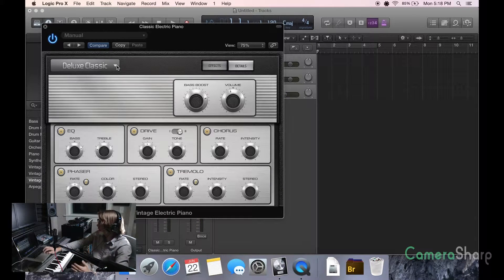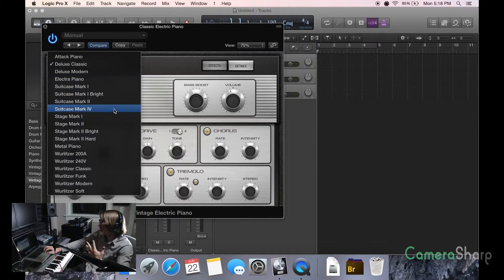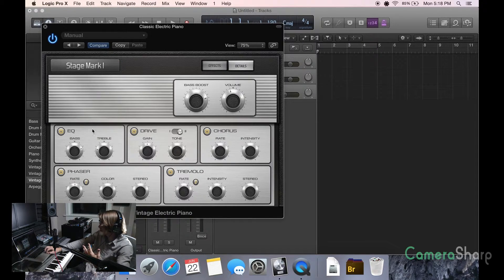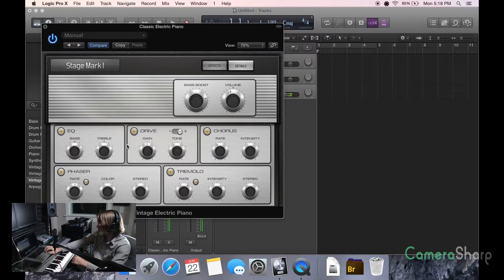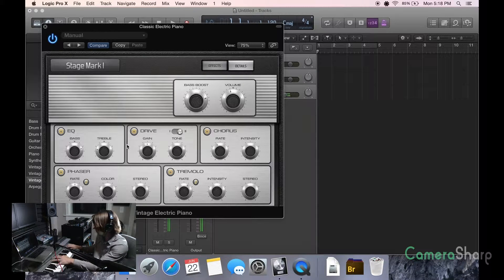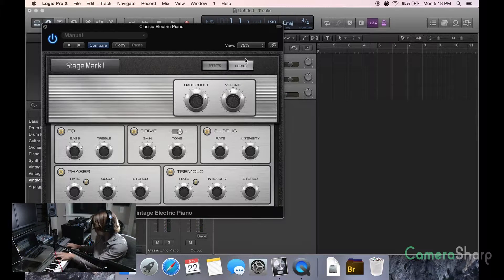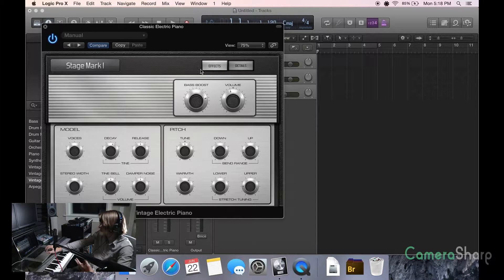And at any rate, that's how you edit the classic electric piano. And the thing is, there's a lot of really cool presets here too, that you can choose, where it's already been saved.